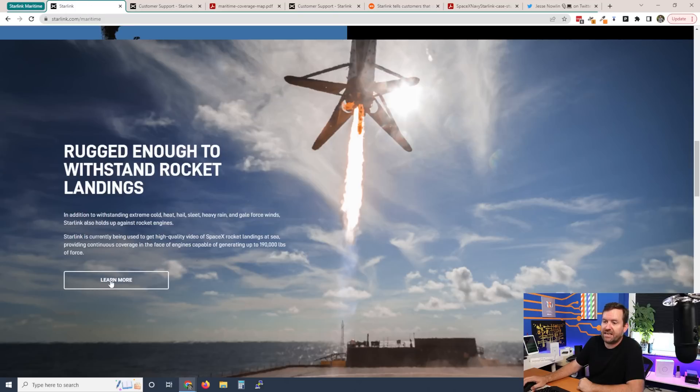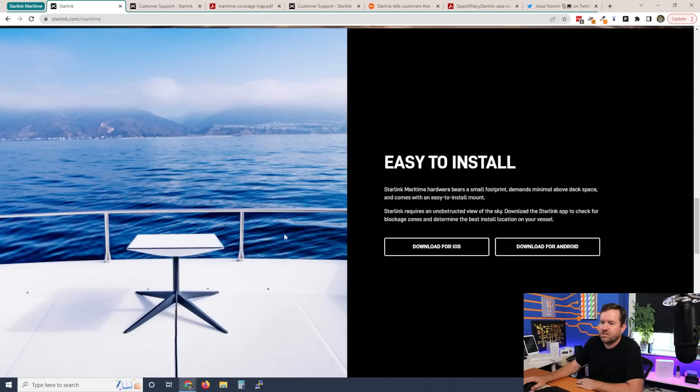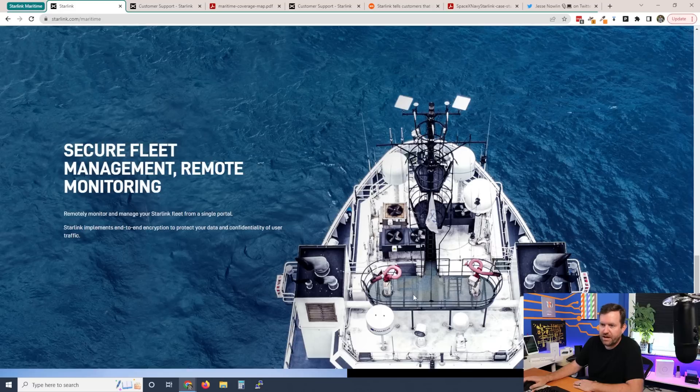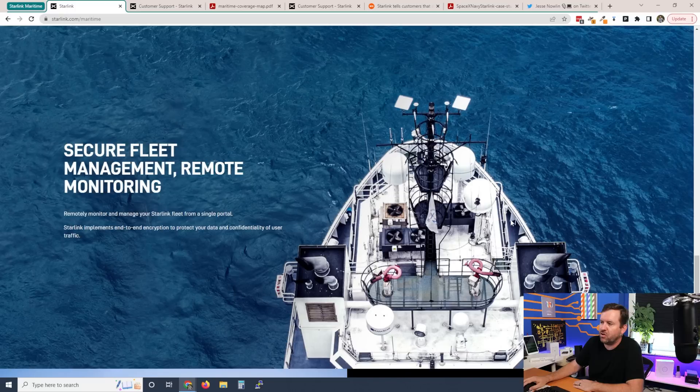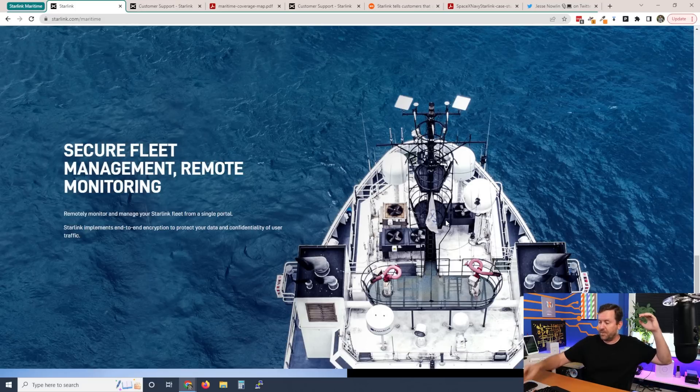You can find that case study right here if you click on where it says rugged enough to withstand rocket landings, just click on the learn more and that's a link to that PDF. Scrolling down, it says easy to install. Starlink maritime bears a small footprint, demands minimal above deck space and comes with an easy to install mount. It requires an unobstructed view of the sky. And actually they include two dishes for that very reason. Here we can see the front of a ship that has two of the Starlink dishes right on the front. But imagine if the dishes were mounted around here or around here, they might be blocked at some point, one or the other dish might be blocked by other stuff that's on the deck of the ship. So ideally you'd get it up as high as you possibly can, but there's still maybe obstructions as far as masts and anything that sticks up higher than where you have the satellite dishes mounted.